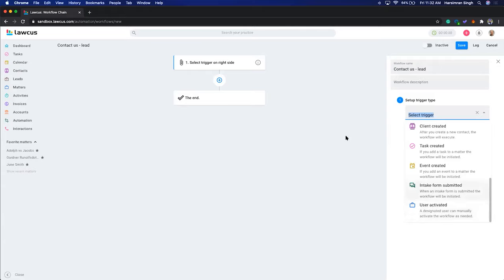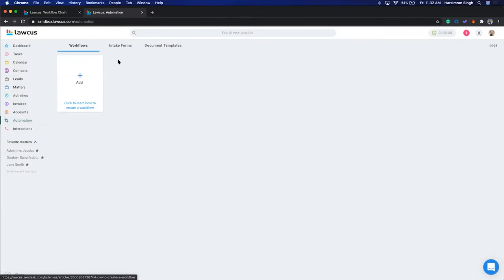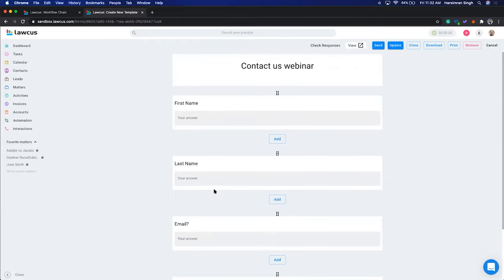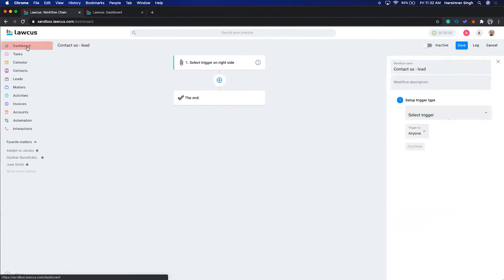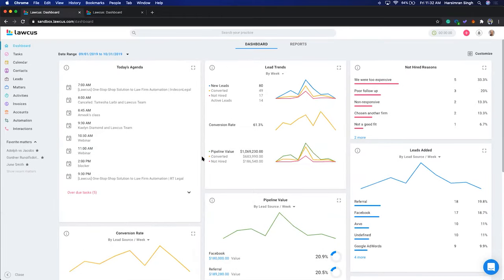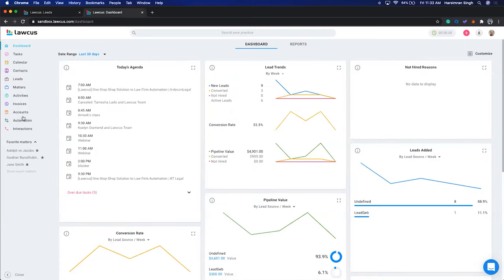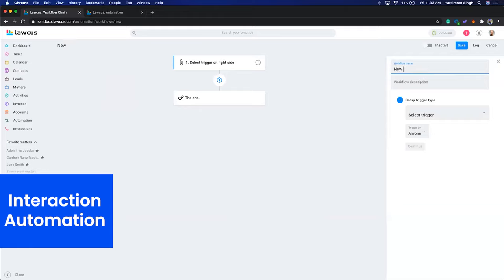The first example — I just created a Contact Us form. Whenever a client submits their first name, last name, and email, we want to create a lead. You can skip the lead and directly create a matter, or use the CRM to track how many leads came in and how many were converted. On the dashboard you can track lead counts, conversion rate, and spend. So I'll create a workflow: whenever the Contact Us form is submitted, create a lead.